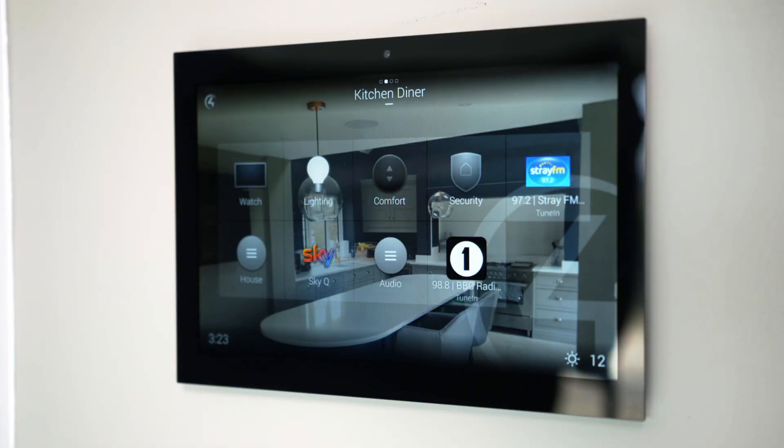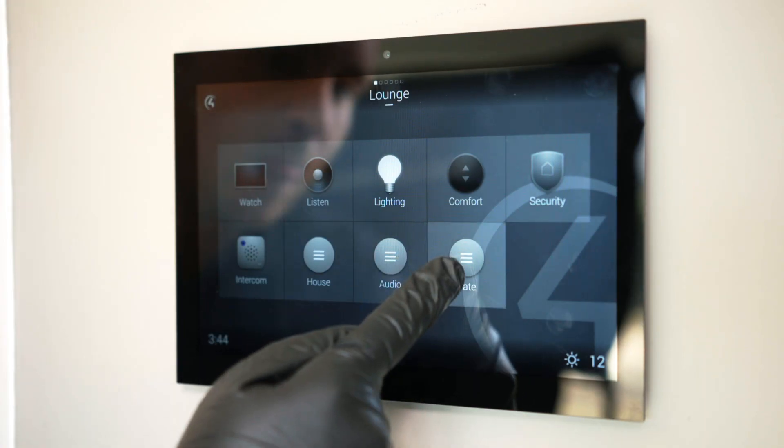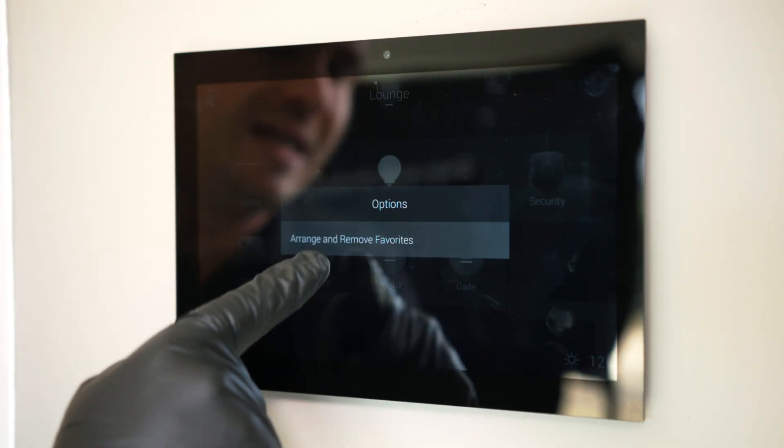You might have noticed the gloves — we're taking all precautions we can at the moment. The camera's actually stood two meters away from me and we've zoomed in. So we'll take you through the touchscreen and look at some personalizations. Once we've favorited our favorite rooms, we can also favorite our favorite things to do in those rooms.